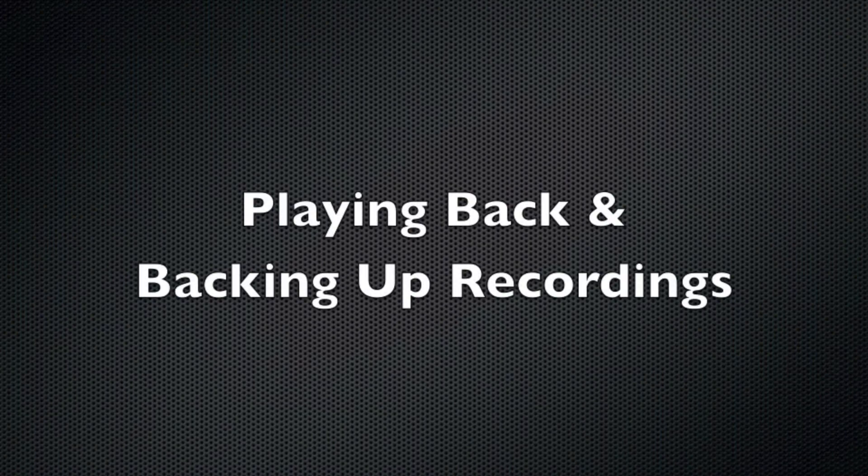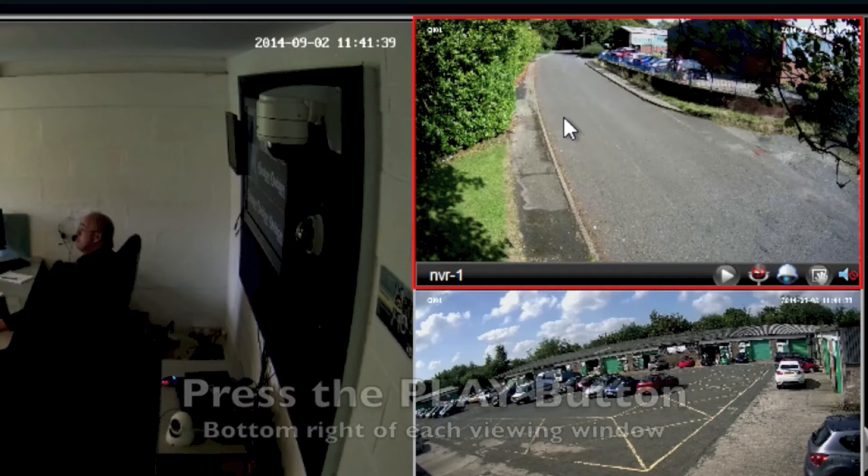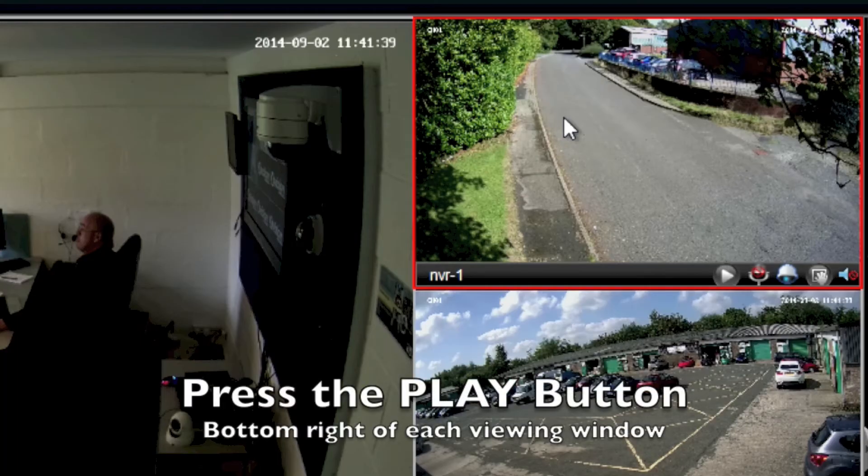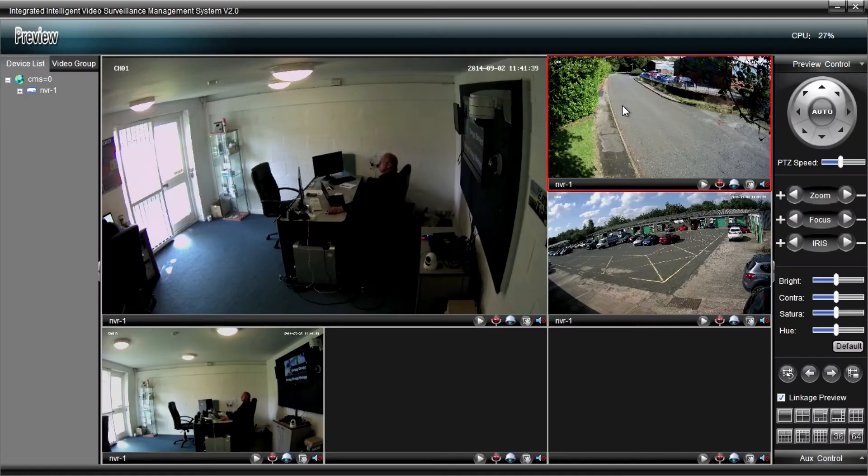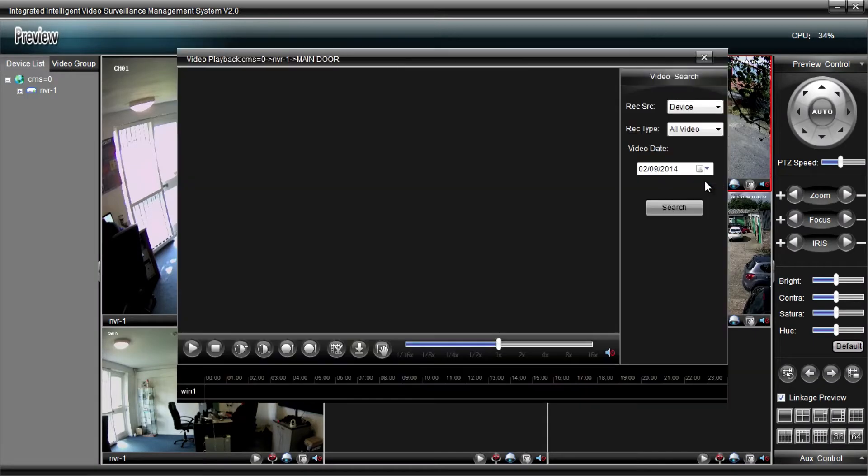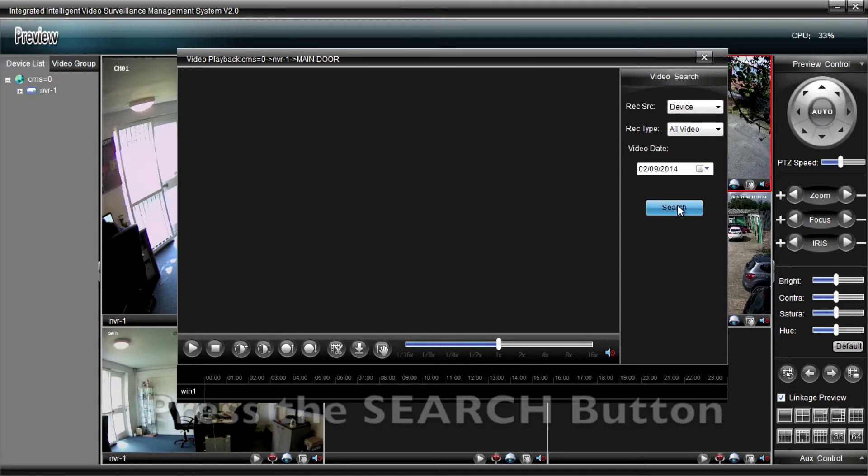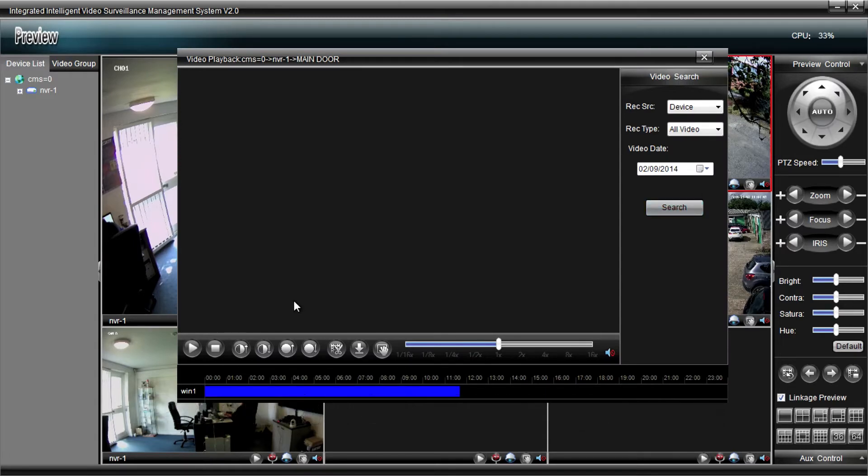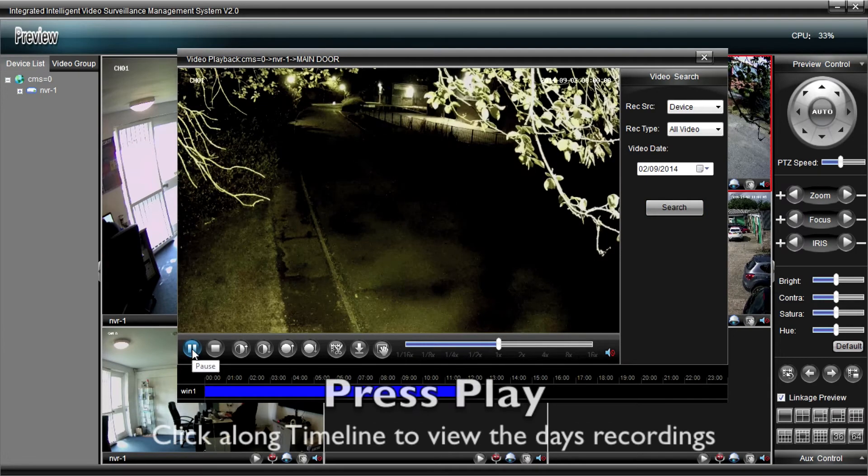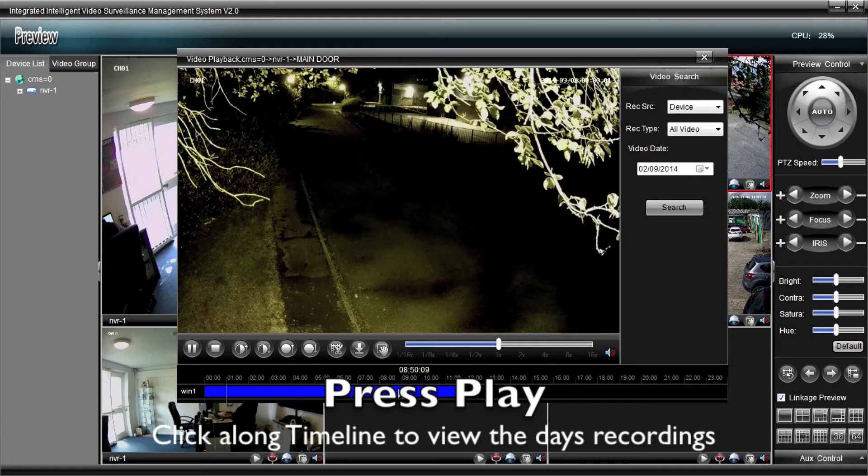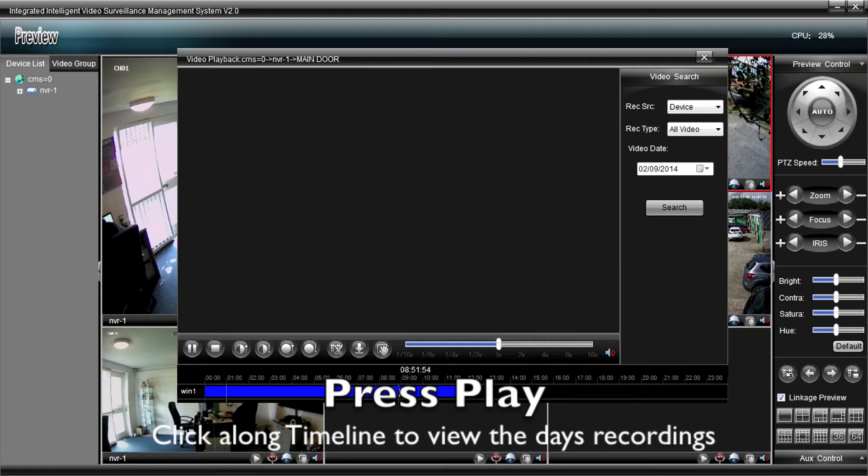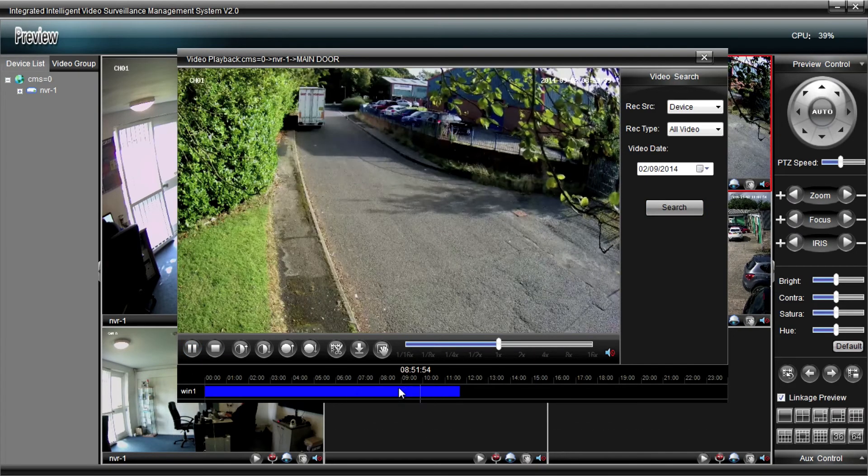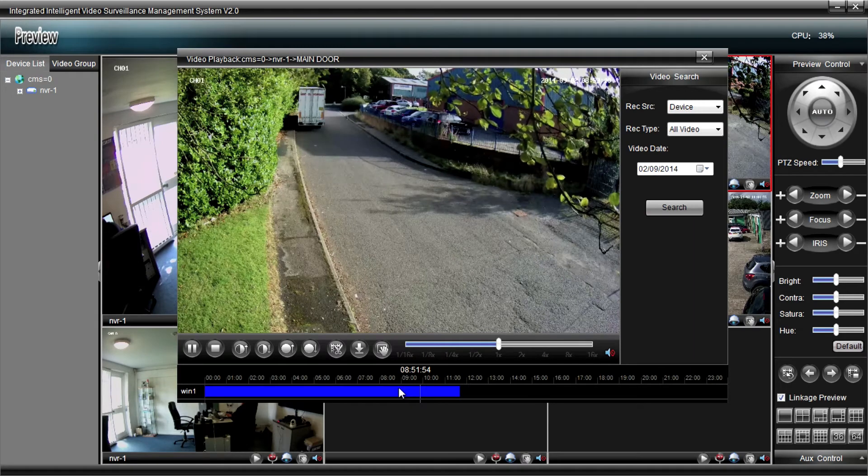Okay, so now to Playbacks and Recordings, you go to the Playback button on the bottom right-hand corner of each window. There's a little triangle button. You hit that one to bring up the Playback screen, and then hit the Search button once you check the right date is there, and you'll see a timeline across the bottom in blue. And you can click along that to view the recordings for the whole day.